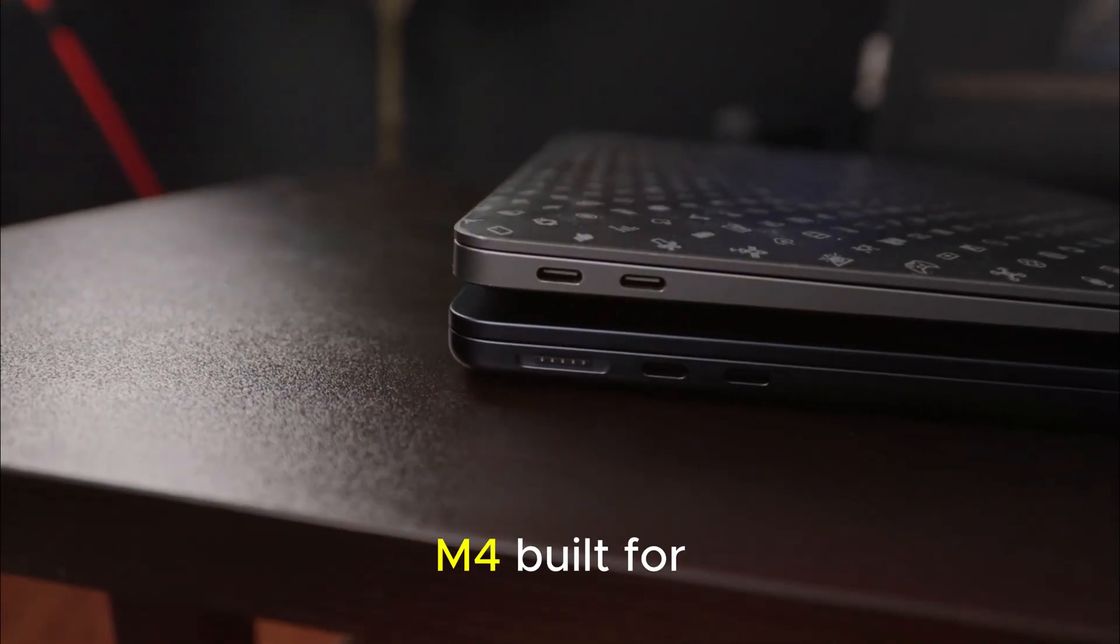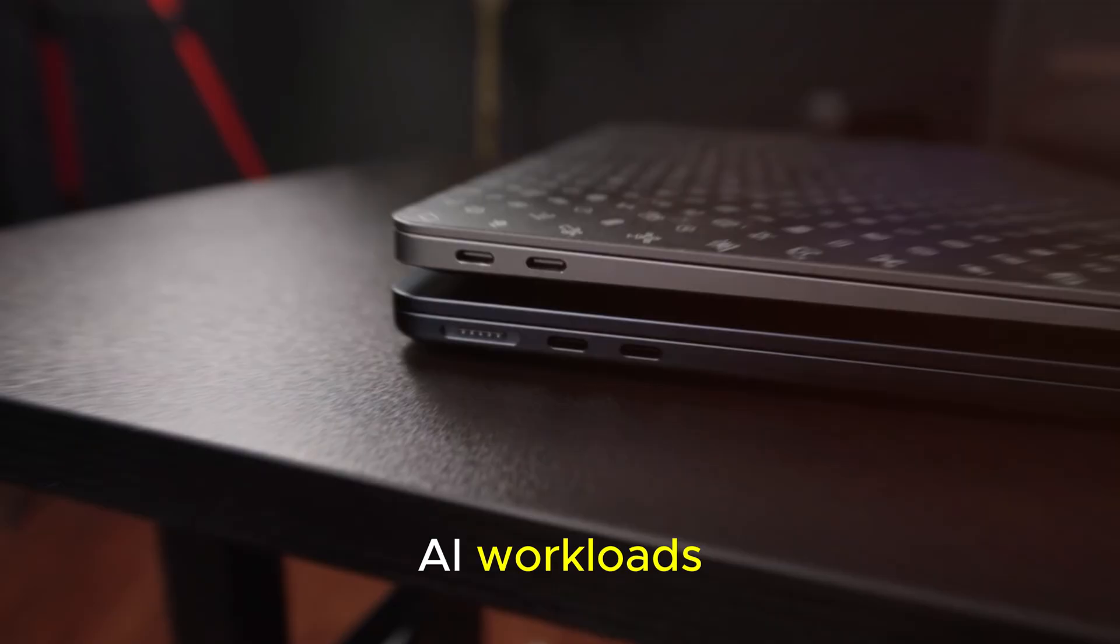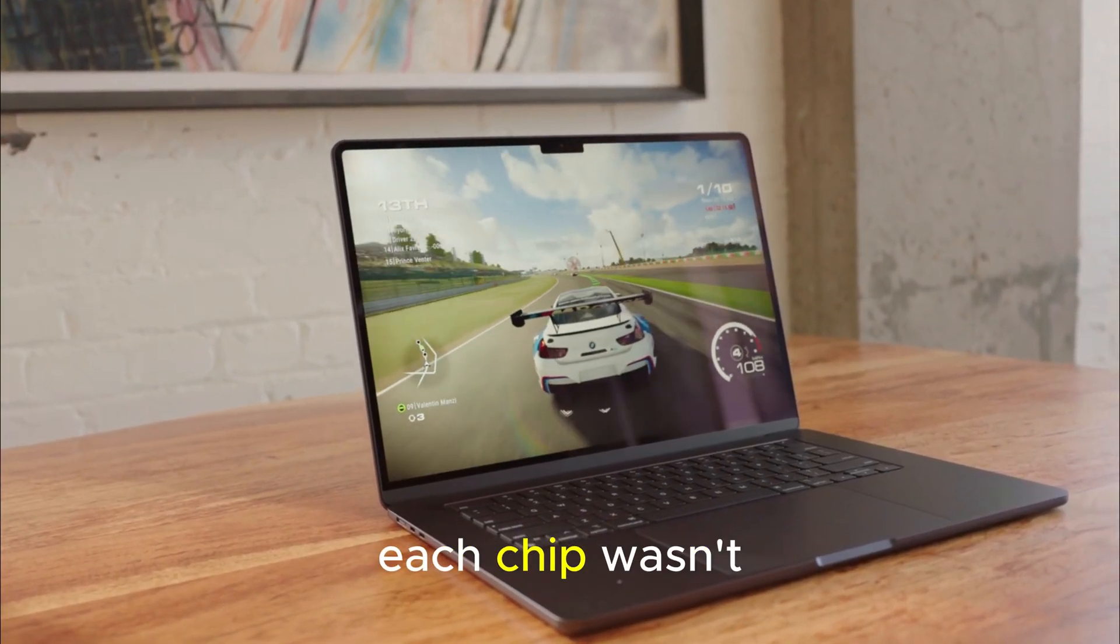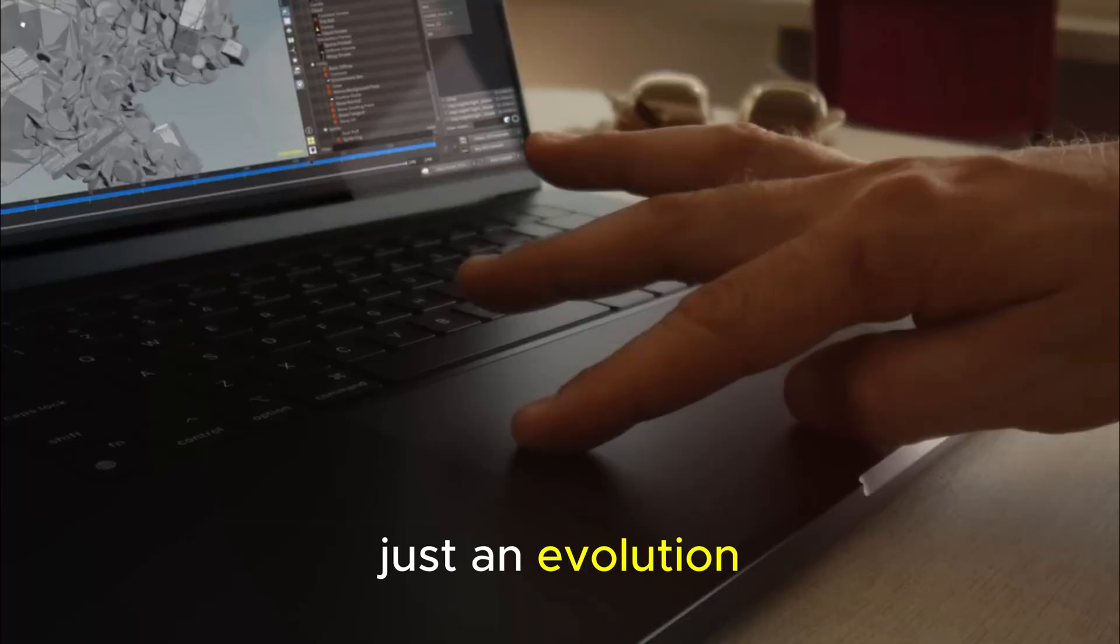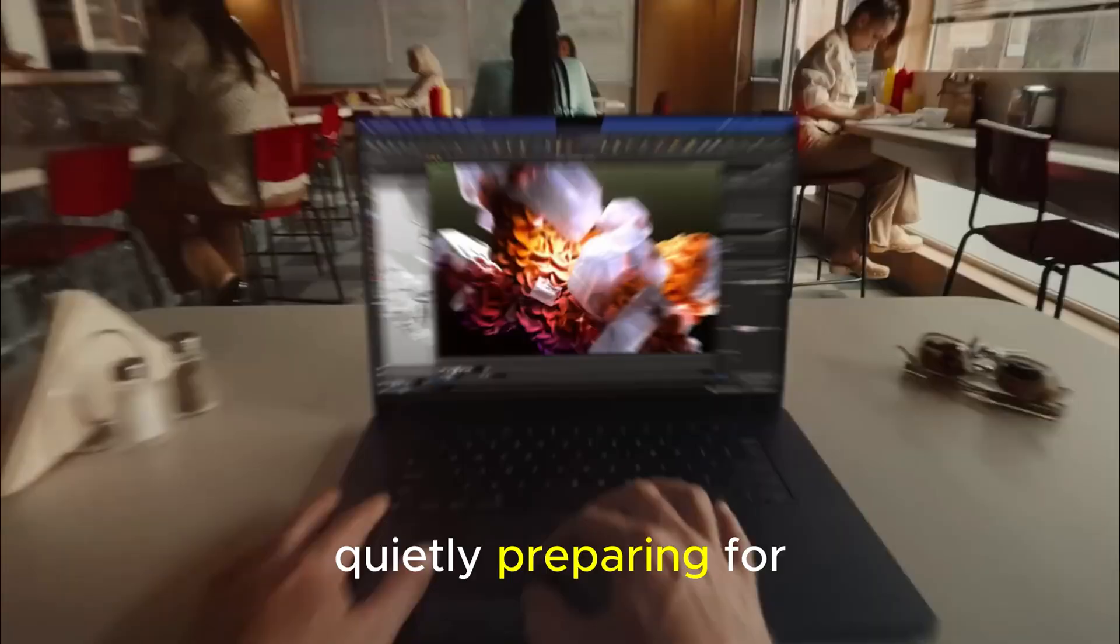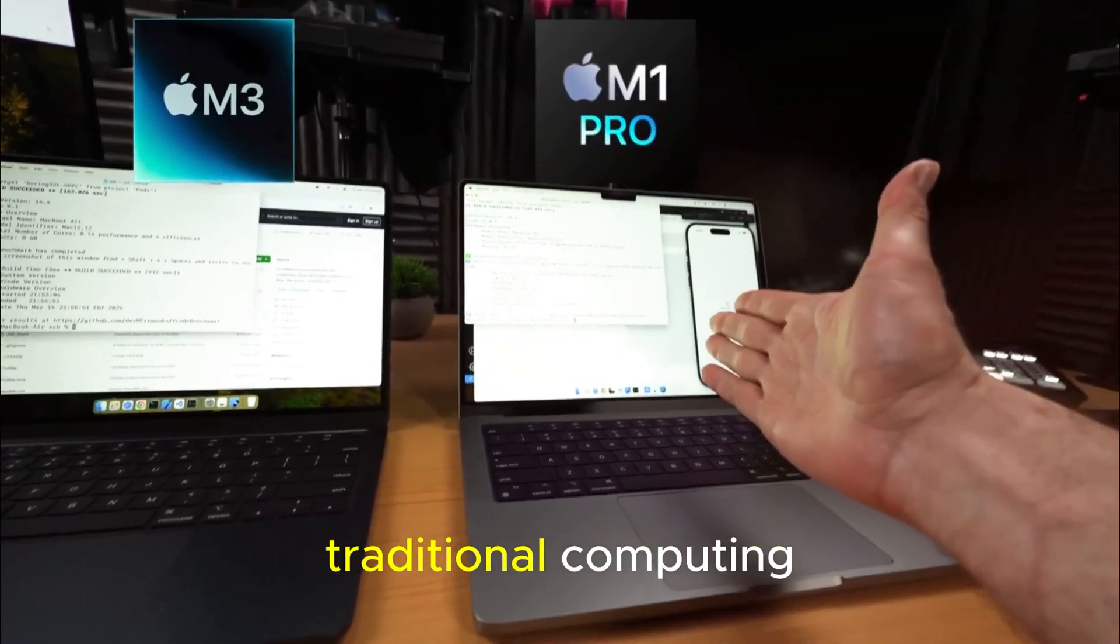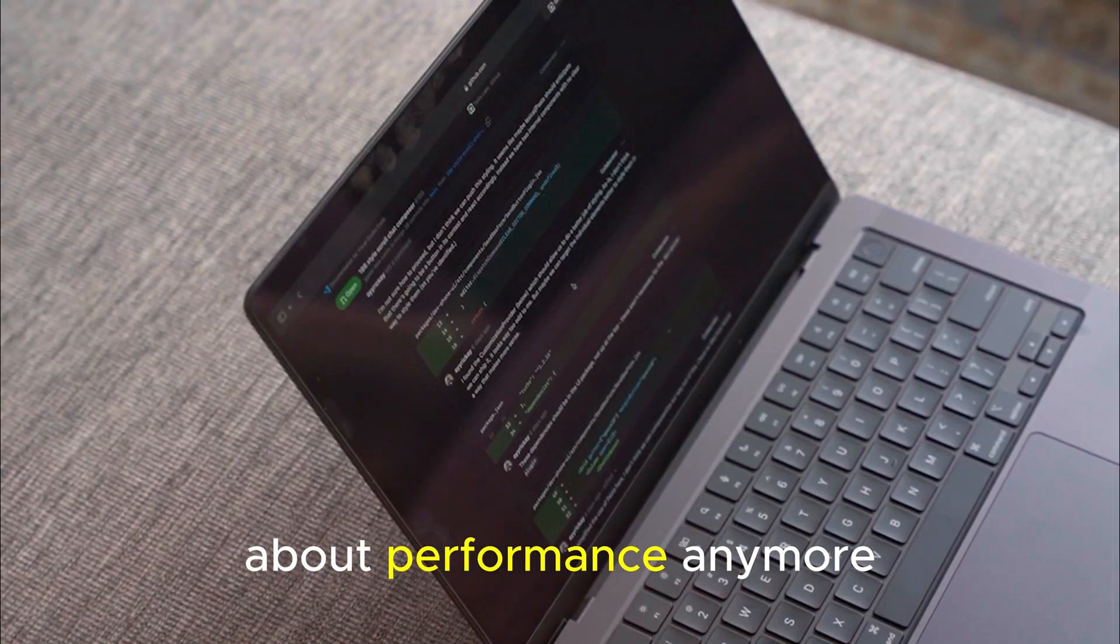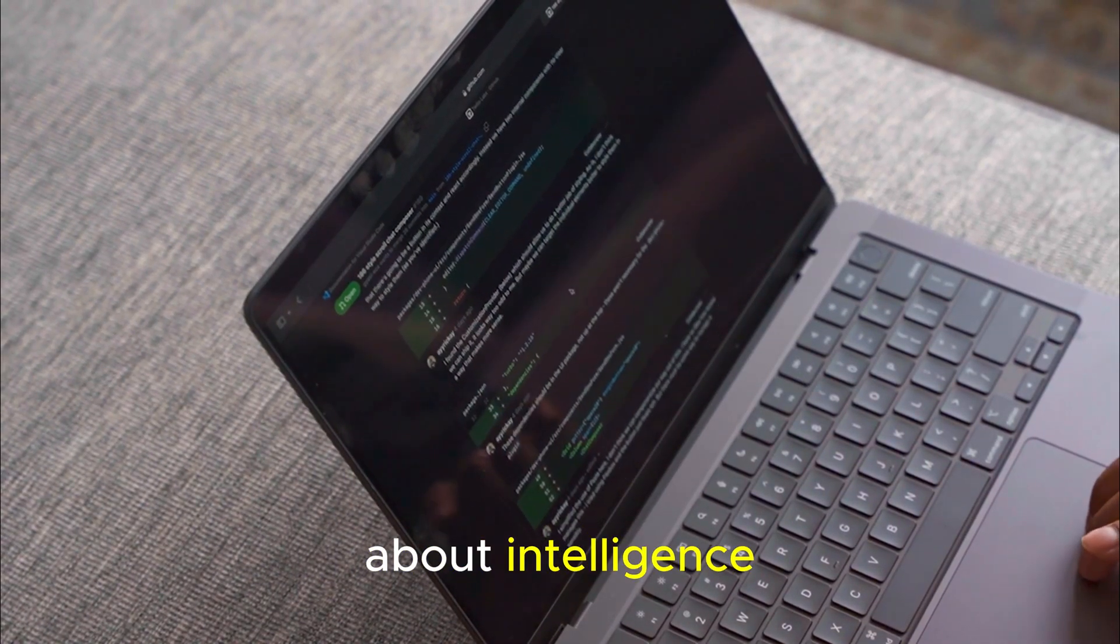And then the M4, built for AI workloads, hinting at something much bigger on the horizon. Each chip wasn't just an evolution. It was Apple quietly preparing for something bold. Something far beyond traditional computing. The M5 isn't about performance anymore. It's about intelligence.